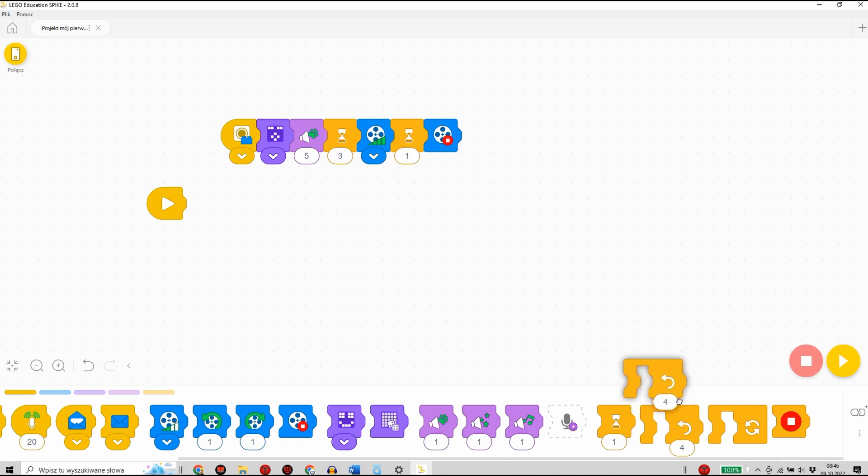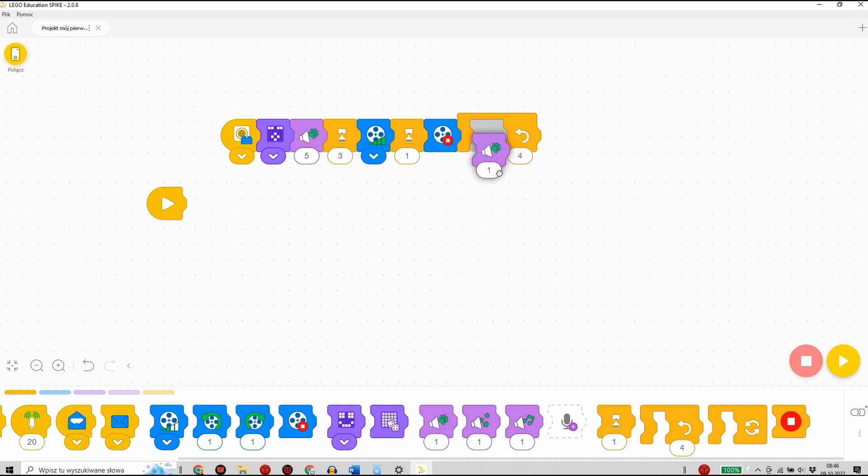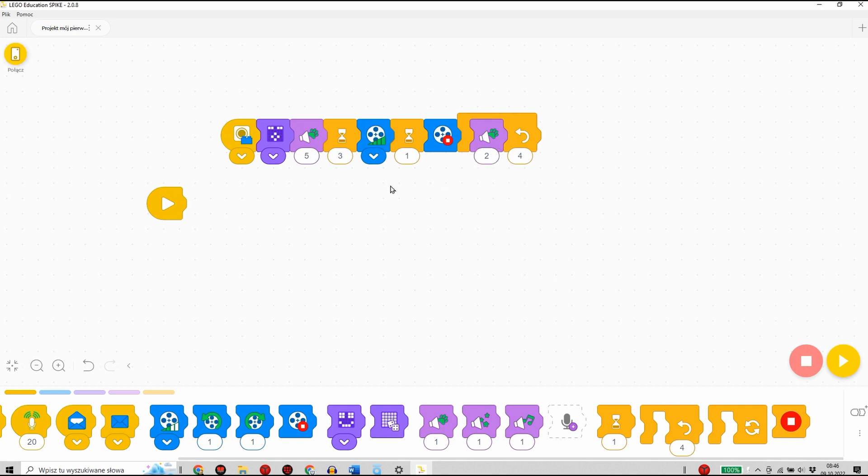Na samym końcu dodam jeszcze bloczek pętli. Bloczek pętli sprawia, że wszystkie bloczki, które będą znajdowały się w środku, będą odtwarzane przez określoną liczbę razy. Jeśli więc teraz wstawię kolejny dźwięk i wybiorę szczekanie psa, to szczekanie psa przed zakończeniem programu odtworzone będzie dokładnie 4 razy.